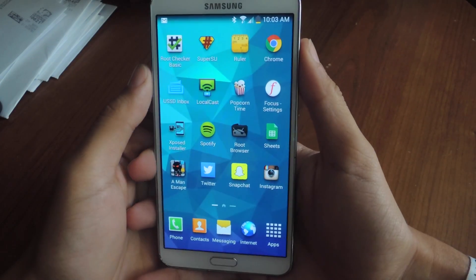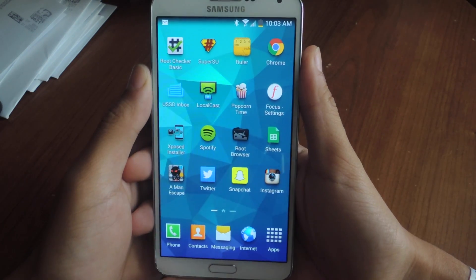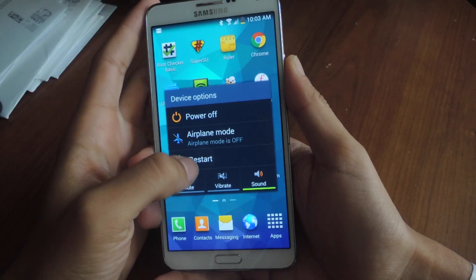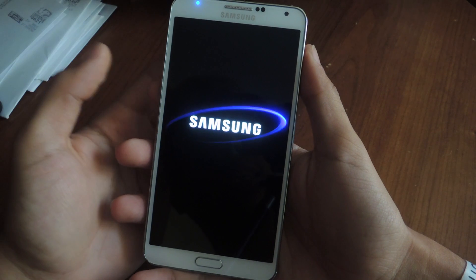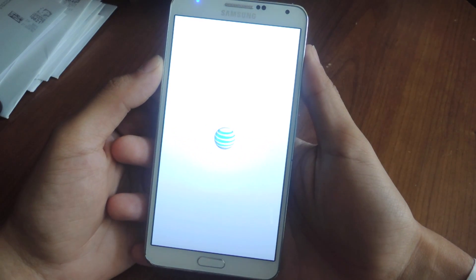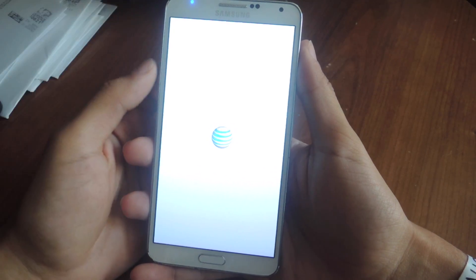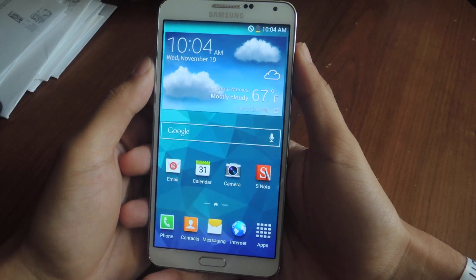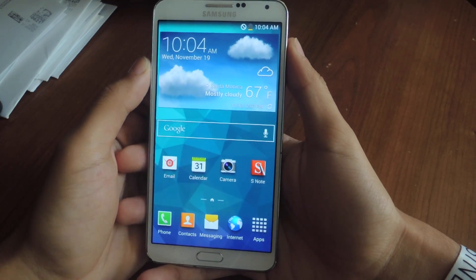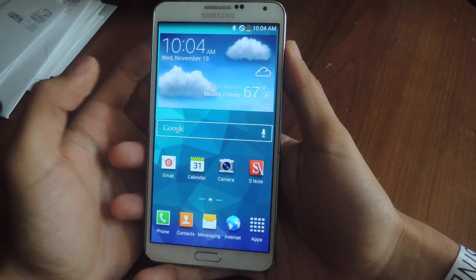Here I have a Galaxy Note 3, the AT&T variant of it. Every time I restart my device, the AT&T sound plays out loud. I got tired of the sound and I wanted to get a new sound, so I'm going to show you guys how to replace that sound with any other sound you want.